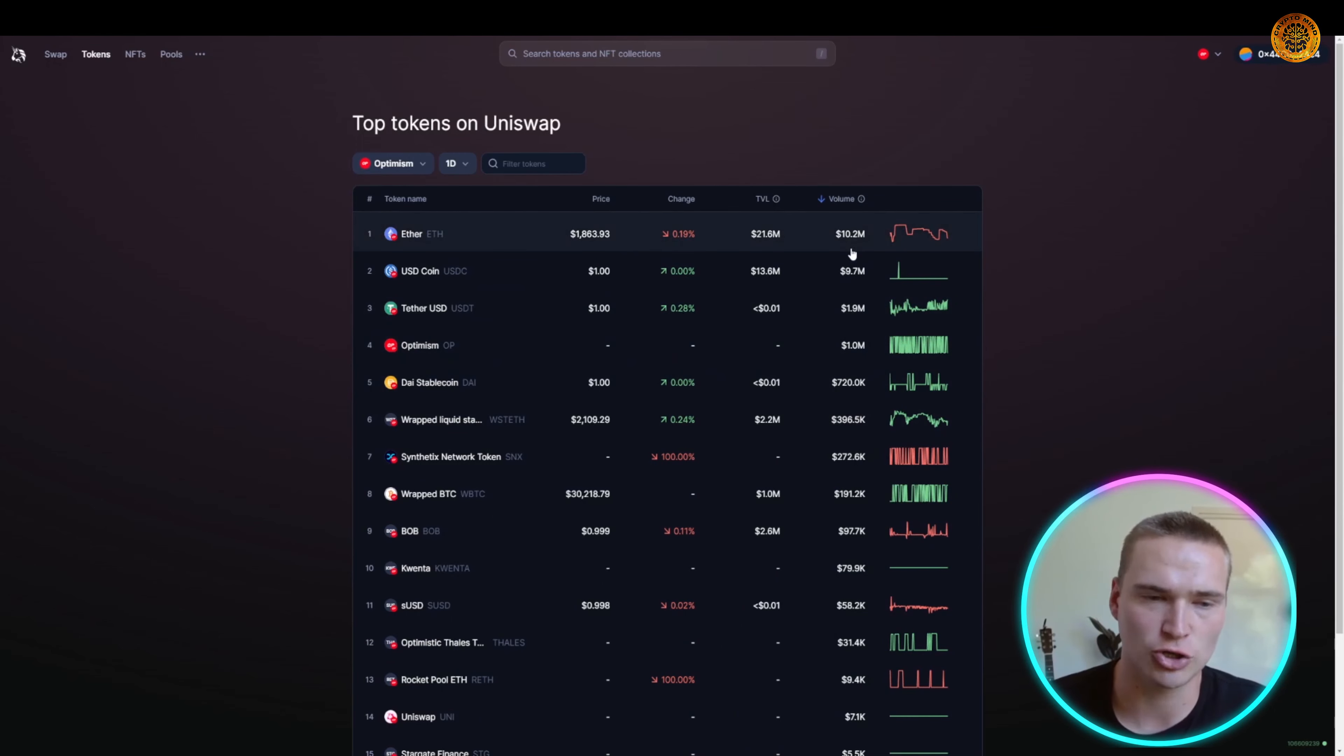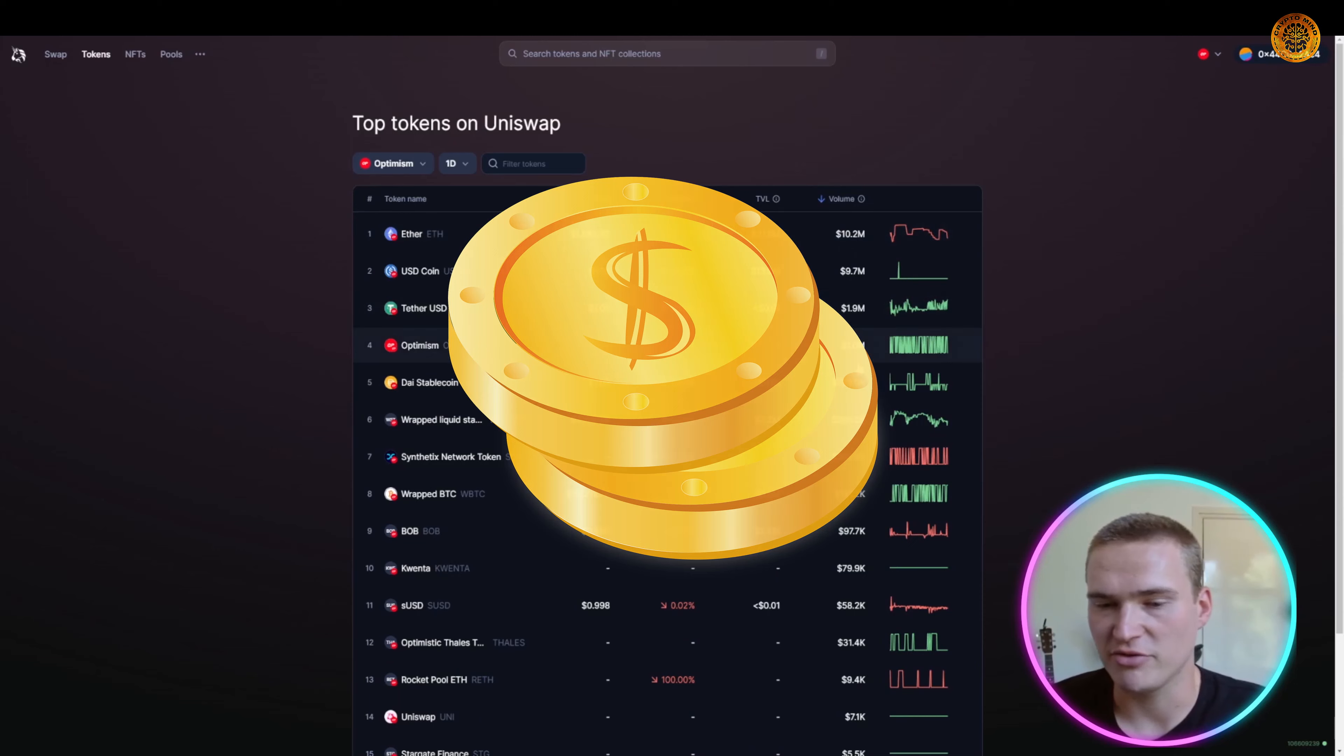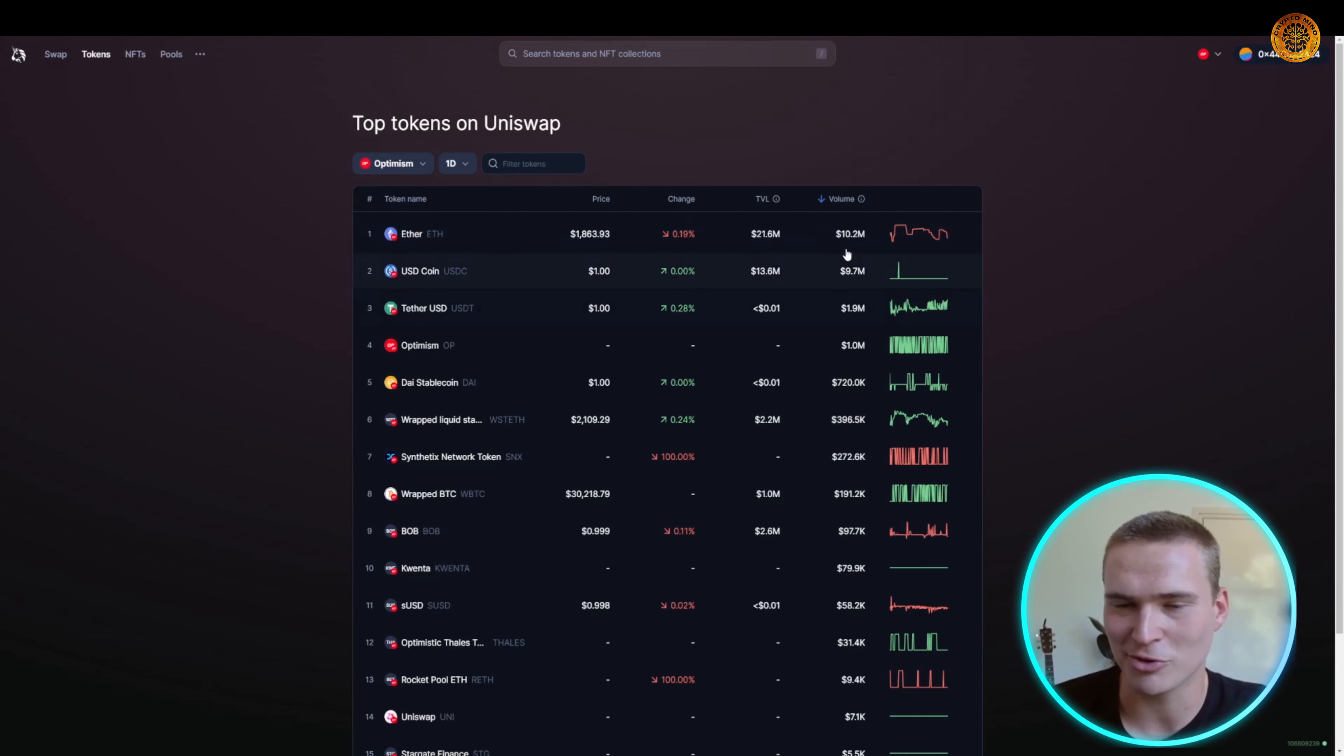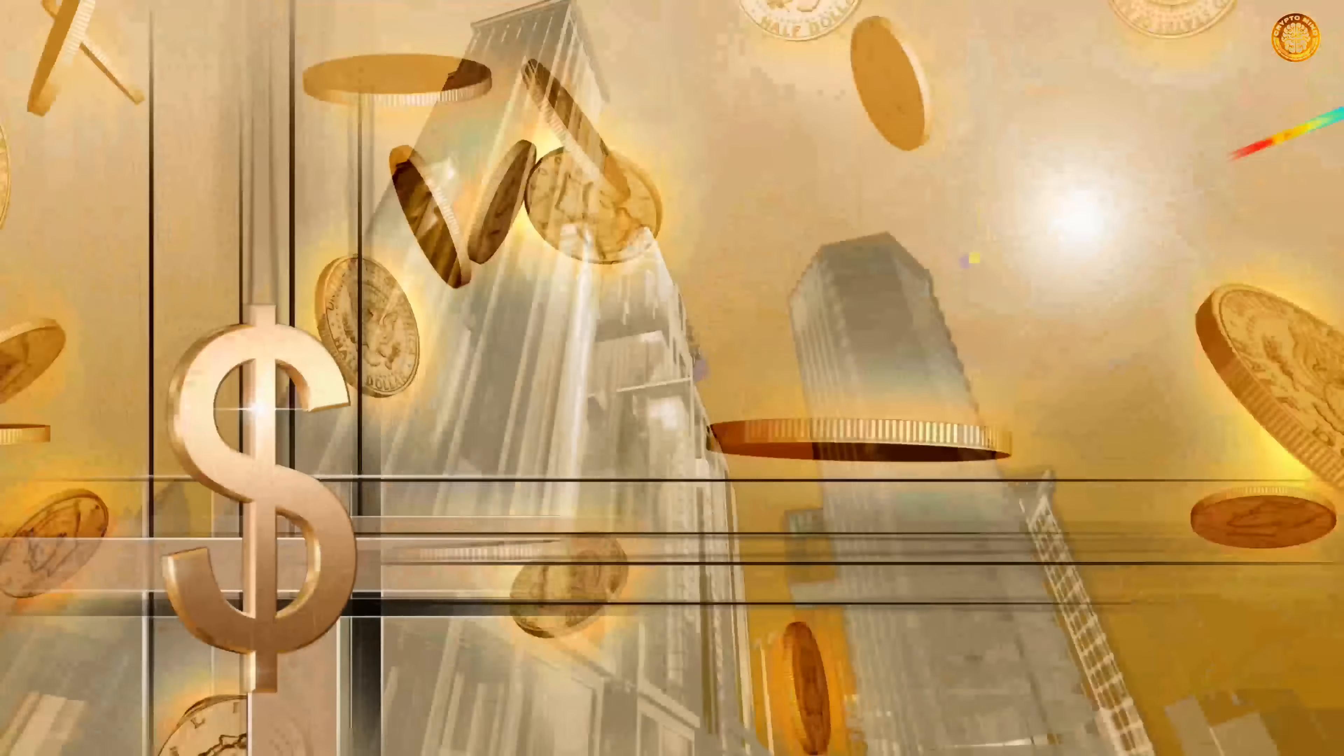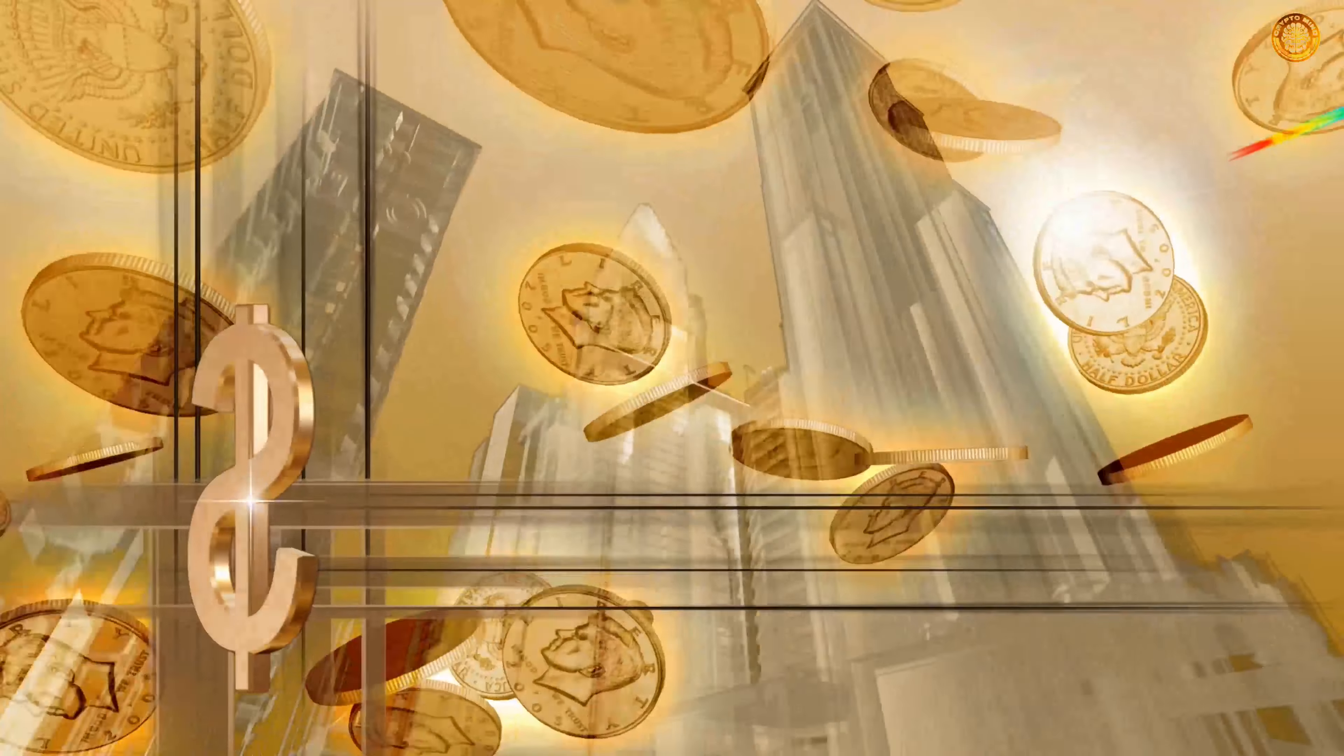You can also just check out the top tokens if you're just looking and shopping for some tokens you want to research. You can filter them by volume. As you can see, some of the most traded cryptos, which is right now Ethereum and some stablecoins, have millions of dollars of volume over the last 24 hours. But you can also look for some smaller tokens by, for example, sorting on the total value locked or sorting on the percentage change in the last day.